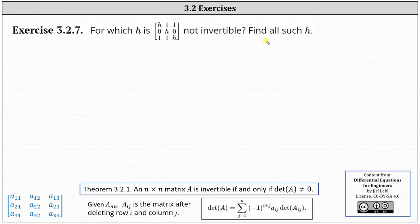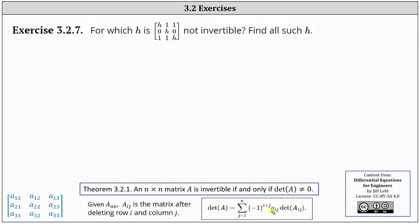To find the determinant, if matrix A is an n by n square matrix and matrix A sub ij is the matrix after deleting row i and column j, the determinant of matrix A equals the sum from j equals one to n of negative one to the power of i plus j, times the entry of A sub ij, times the determinant of matrix A sub ij. We can select any row, but it'll be easier to select row two because it contains two zero entries.